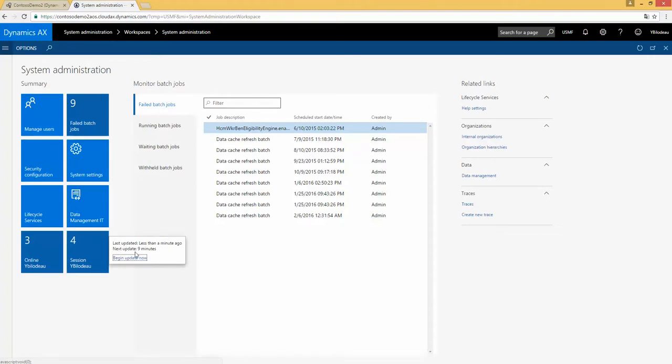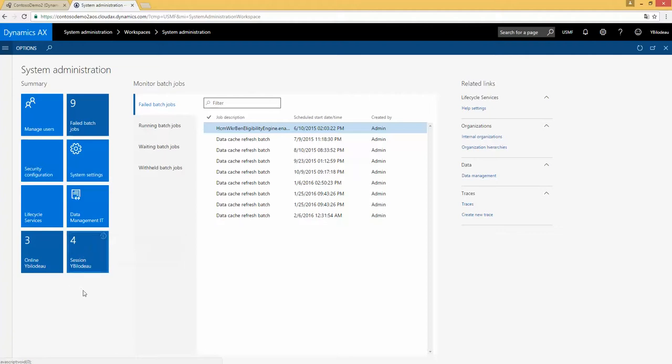Because here, the update is running at each 10 minutes. You can begin the update now if you need the information right away. If I want to have that tile directly on my workspace.